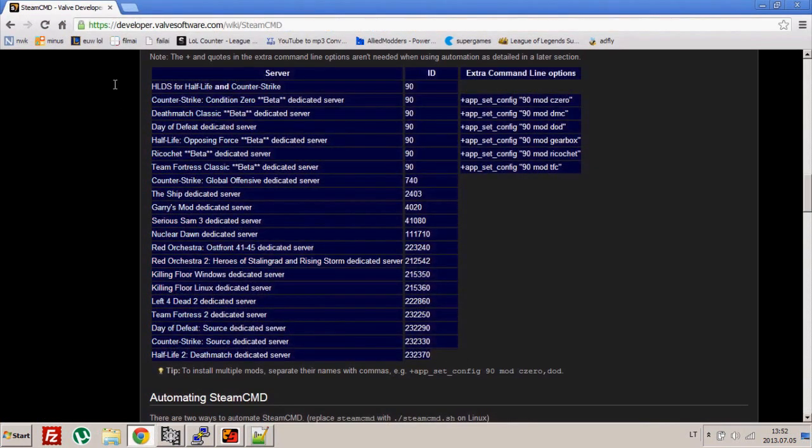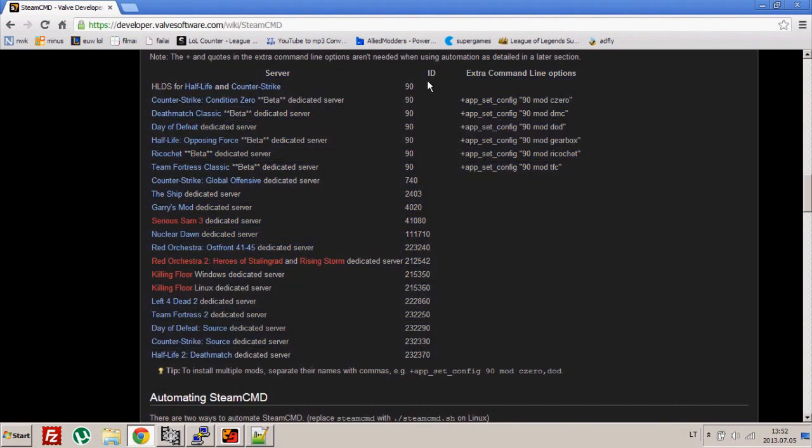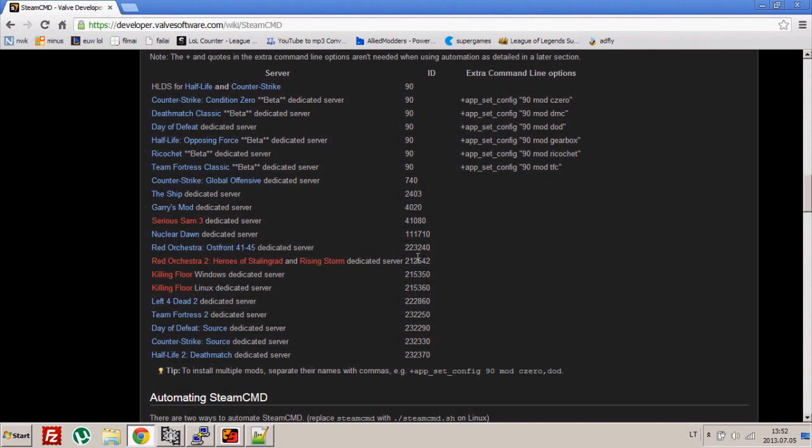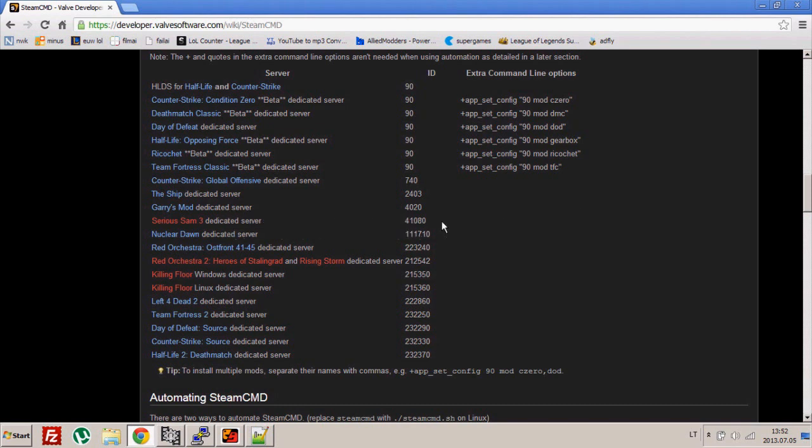These are all the servers available and their IDs, so you can download any of these. I just took Counter-Strike server as an example. Everything you saw in this video, every material, every URL address, you can find in the description. Check it out and I hope I helped you. See you next time.